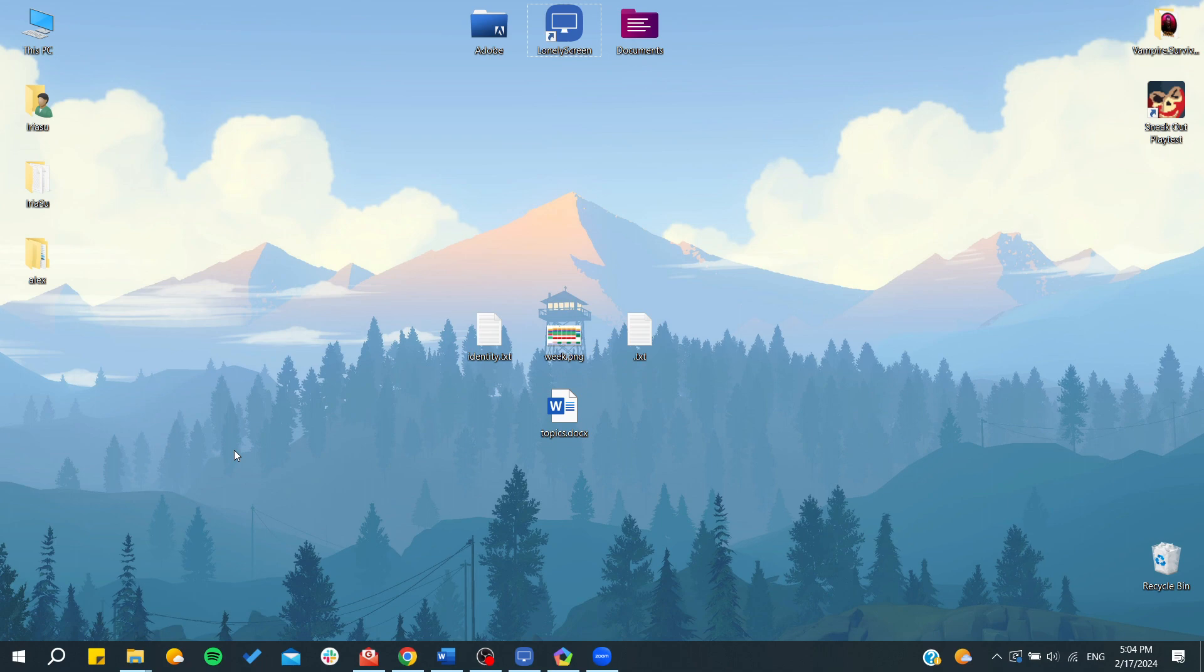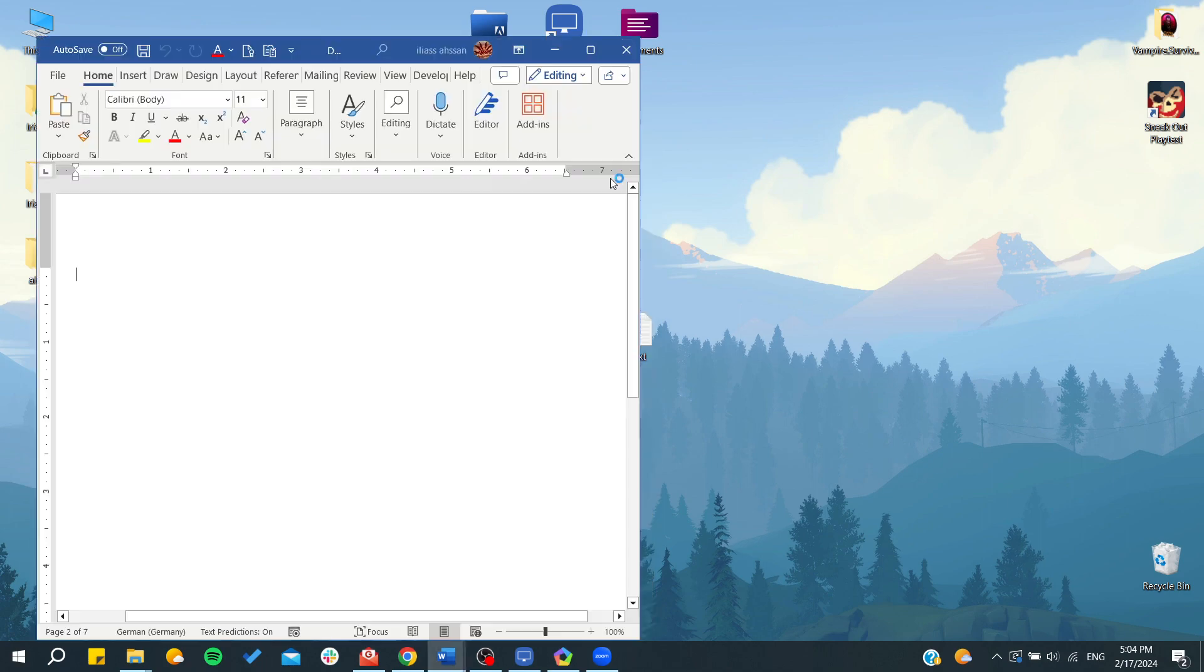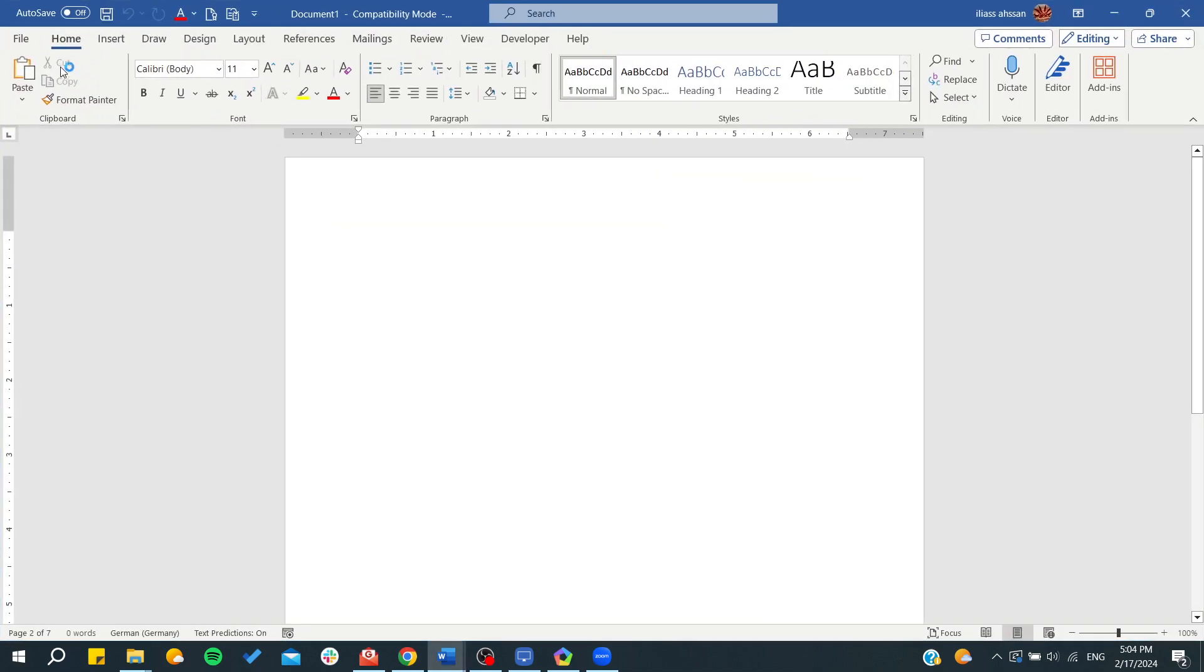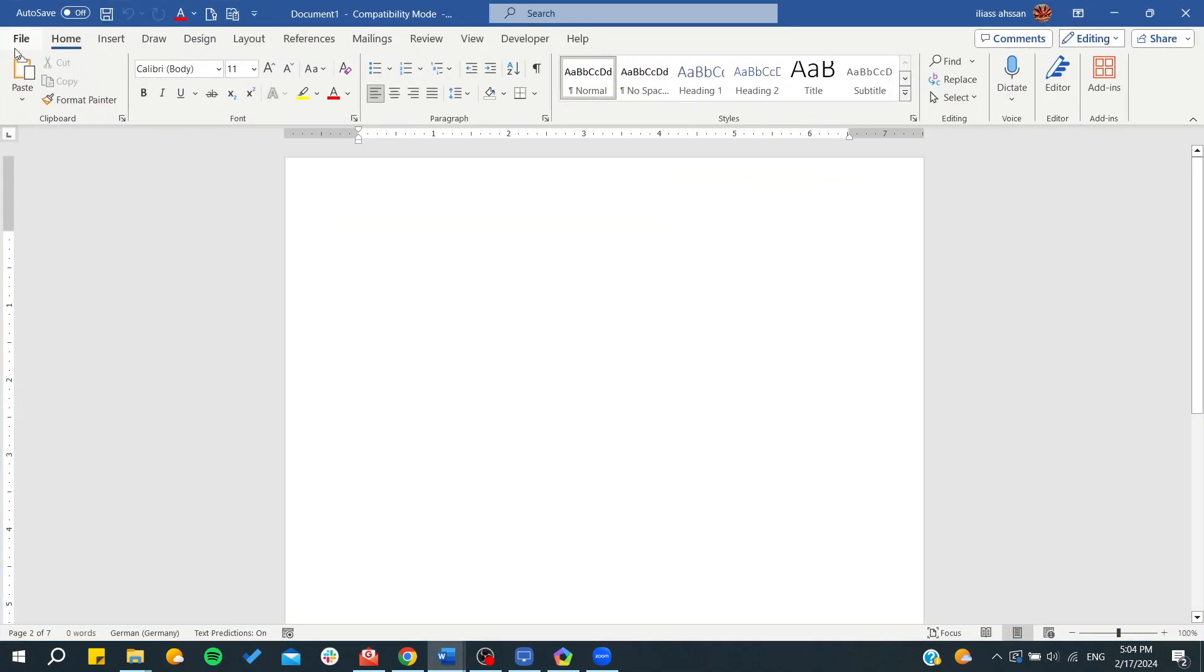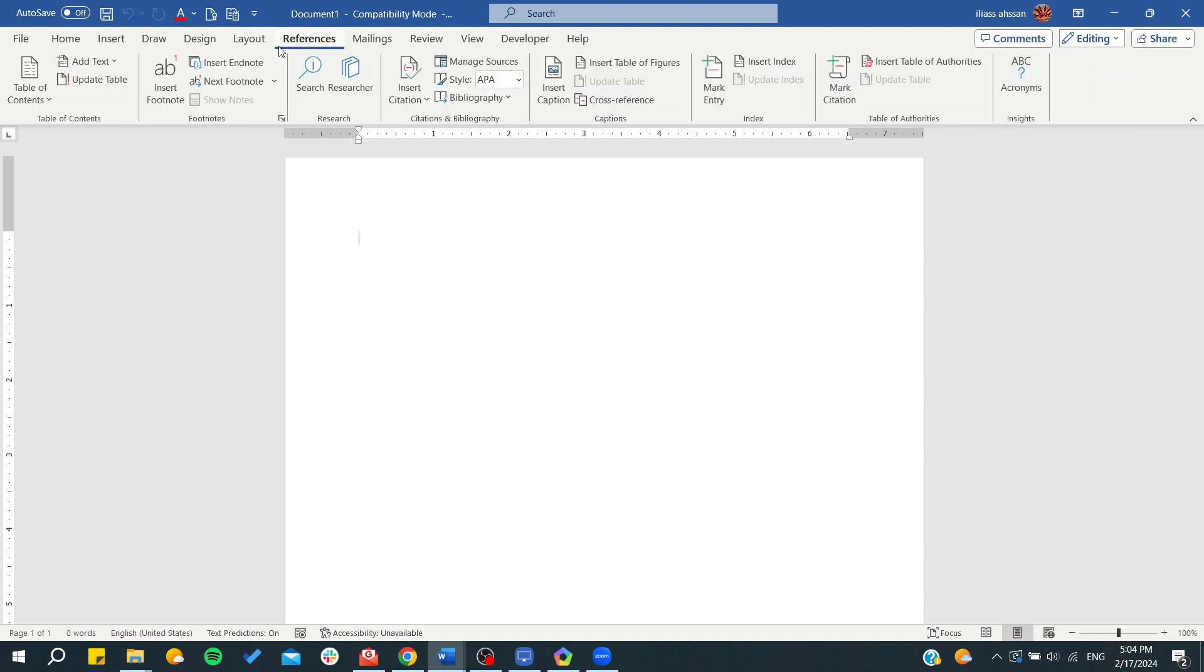First, we need to open our Word software and open a new document. After that, we need to go to File so we can change language. Even if you go to References...